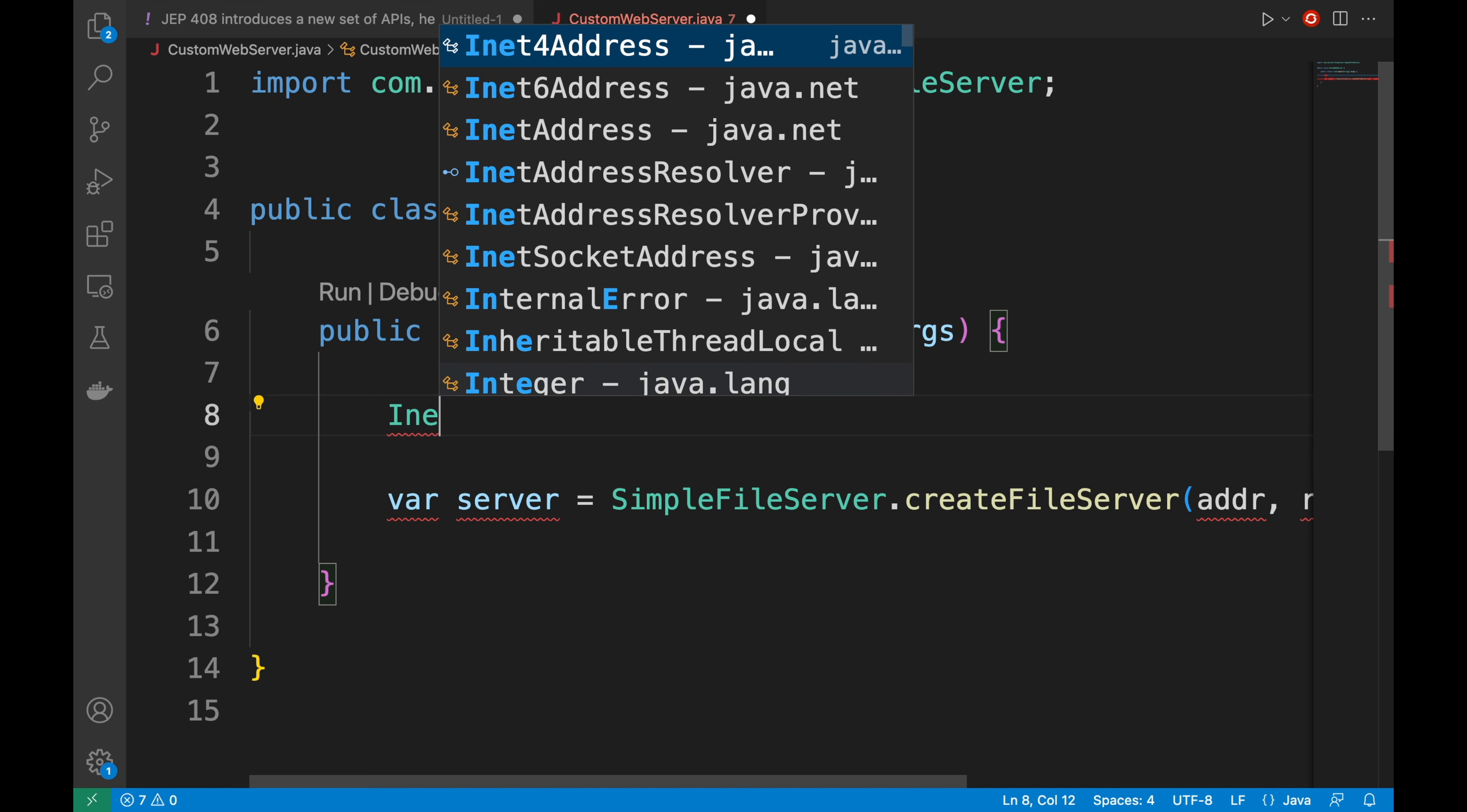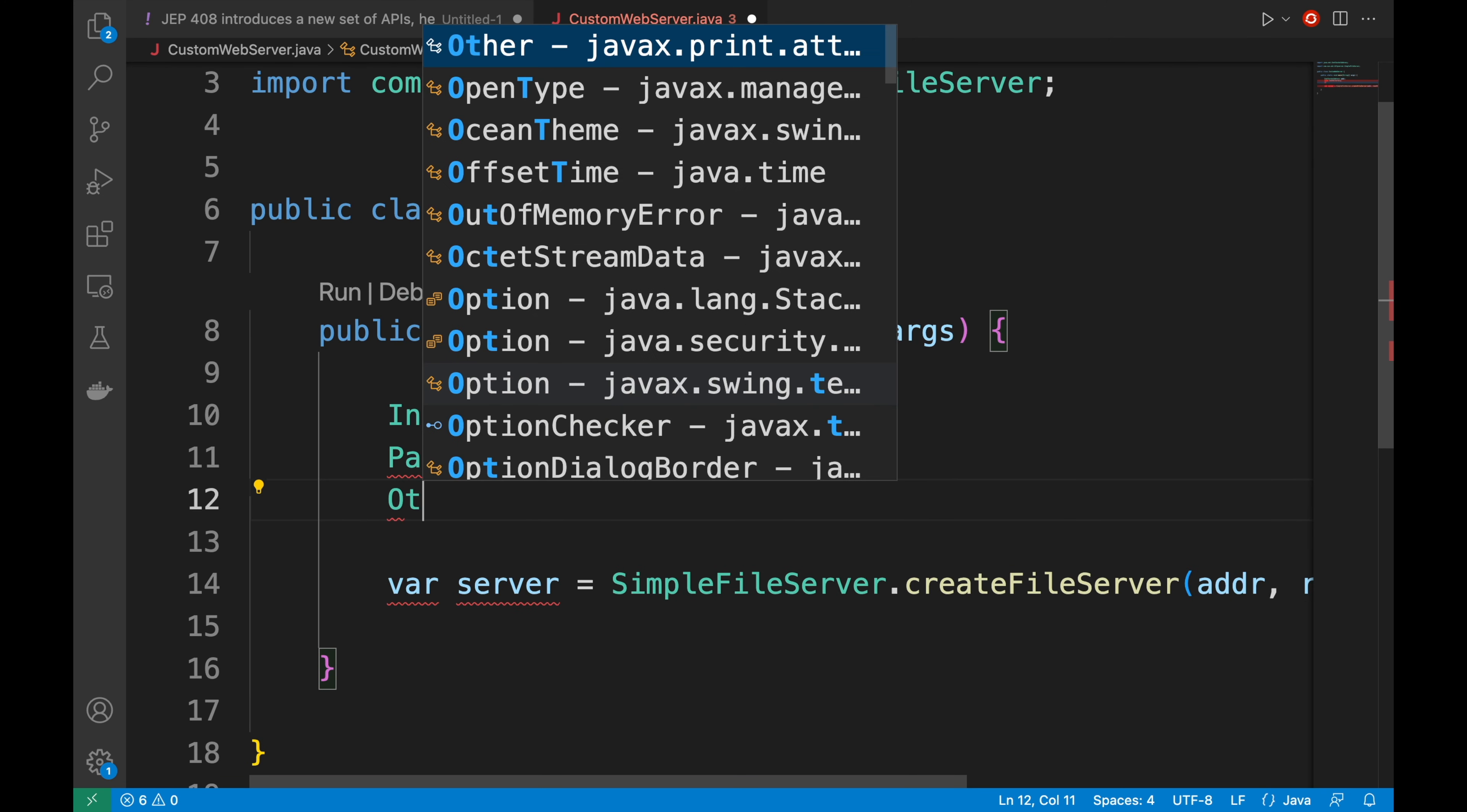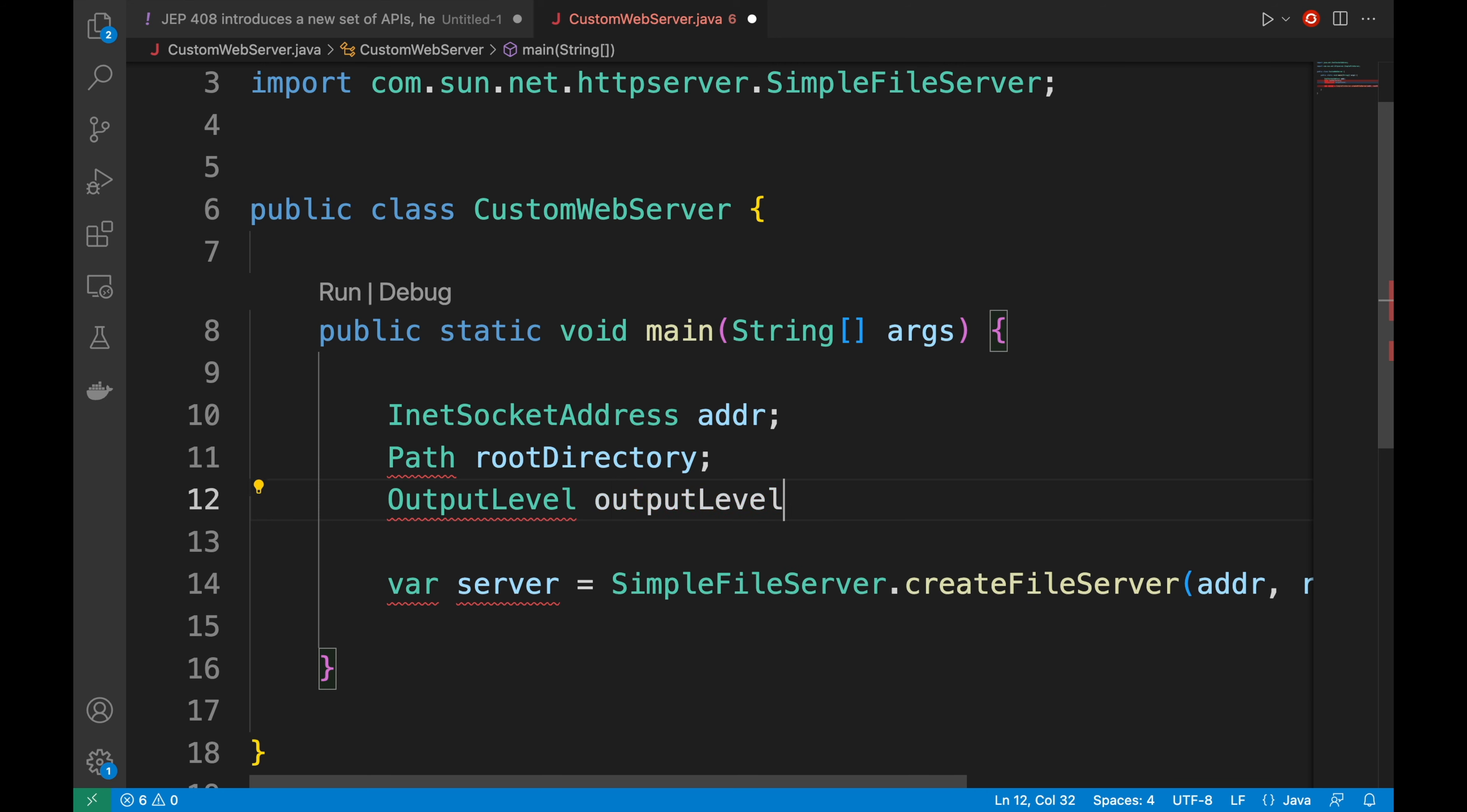InetSocketAddress, then Path rootDirectory, and then OutputLevel outputLevel.